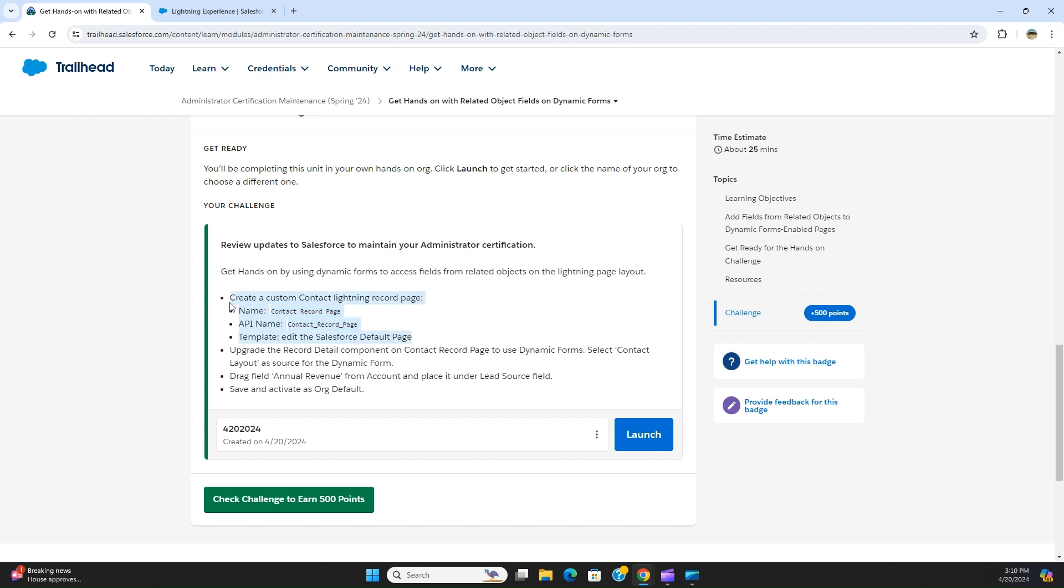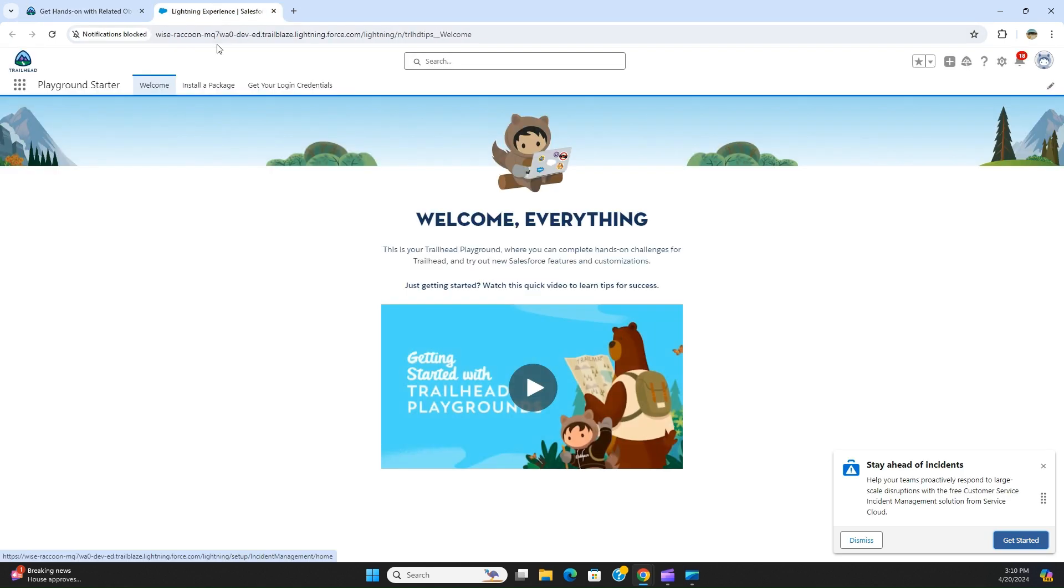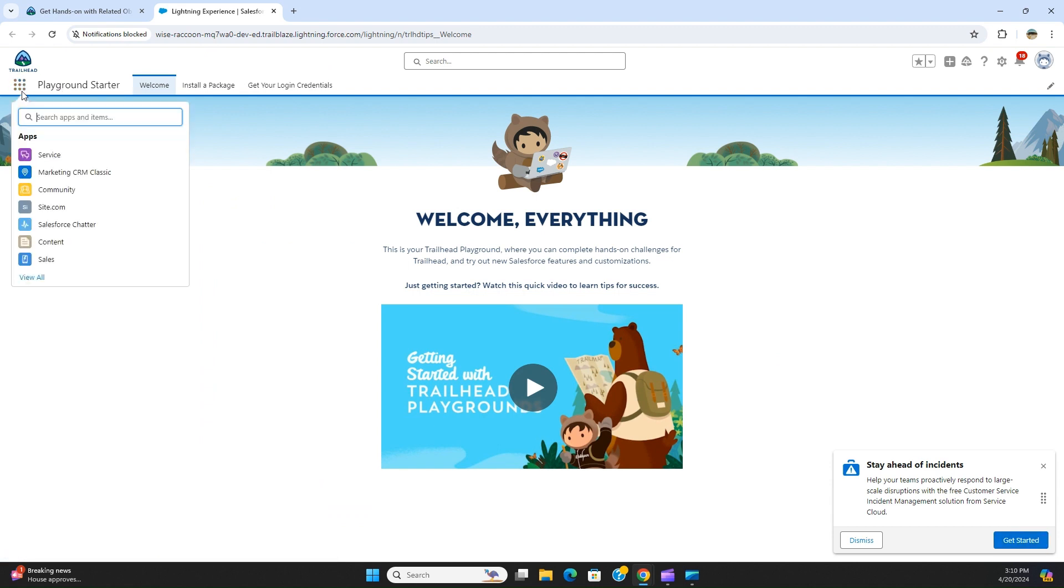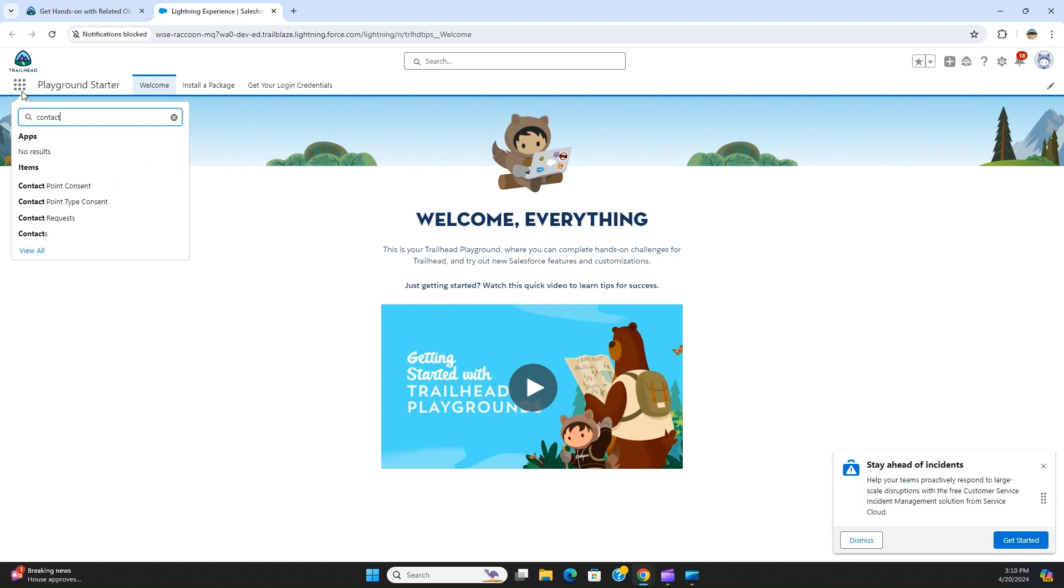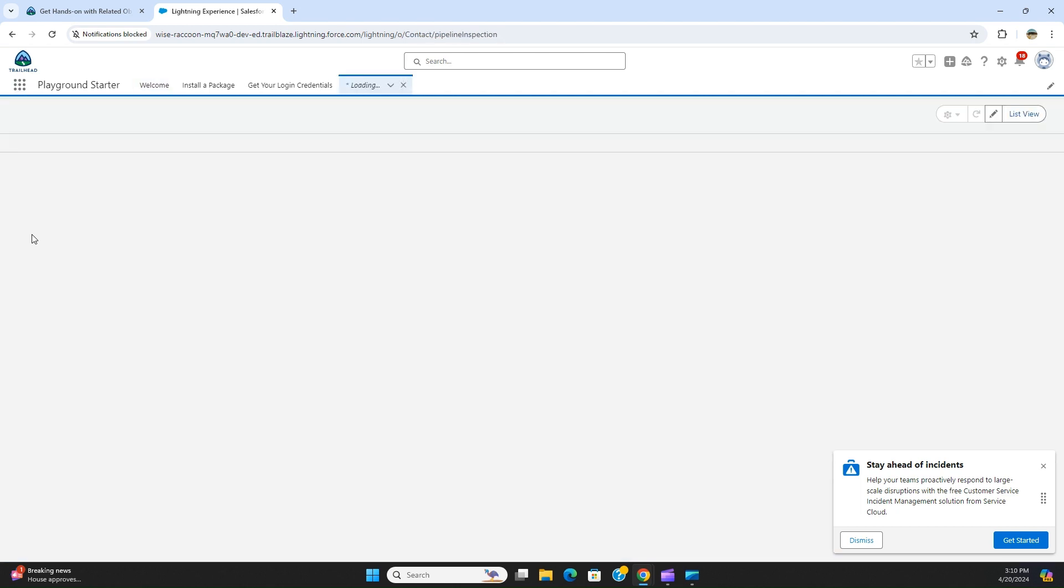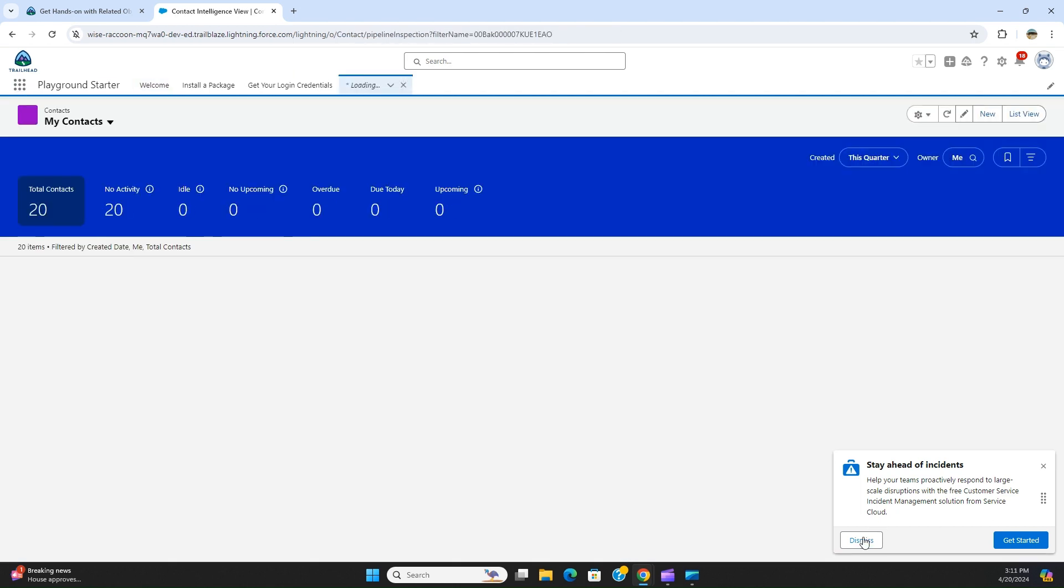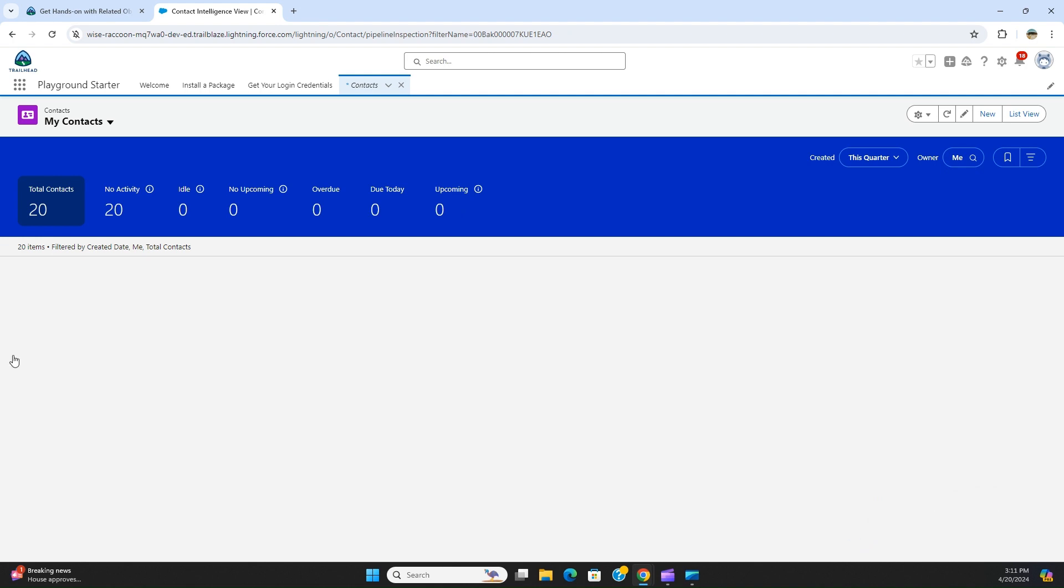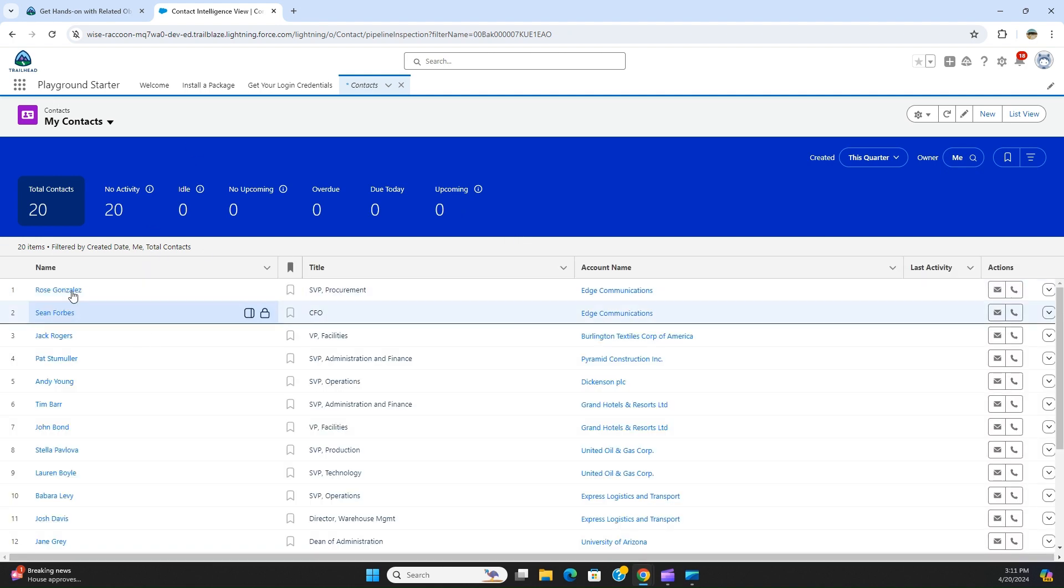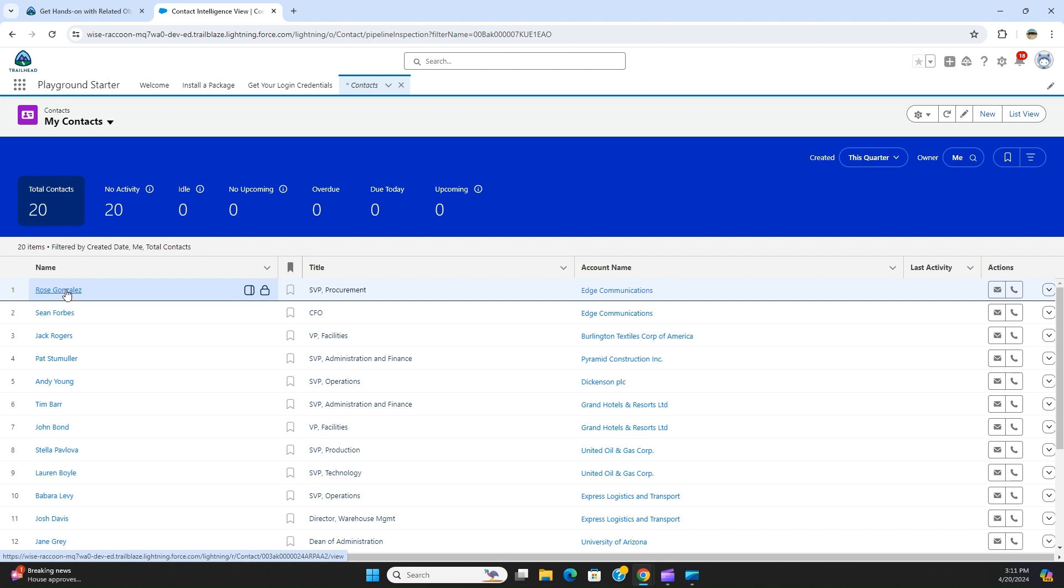I'll show you how to do that. First you have to click here to go to the org, and then you go to any contact. So first I go to Contacts. I'll select Ros Gonzalez.